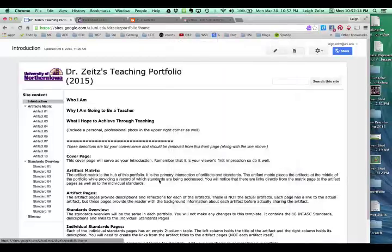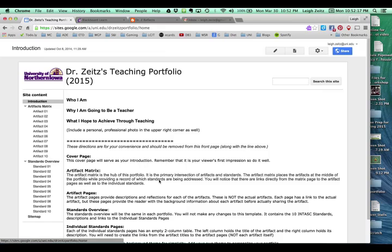Hello there, this is Dr. Lee Zeitz and I'd like to share with you how you can use your portfolio to submit your personal learning network assignment.